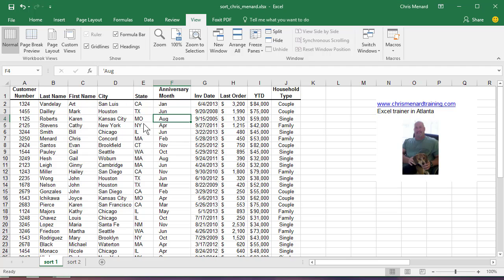Hello, this is Chris Menard. Let me show you how to create a custom sort list in Microsoft Excel.